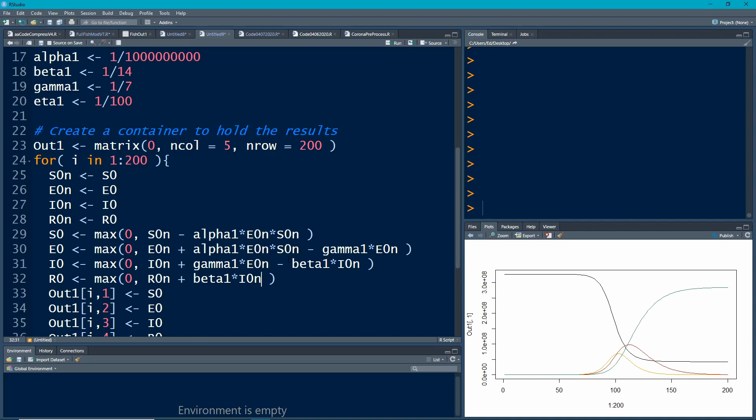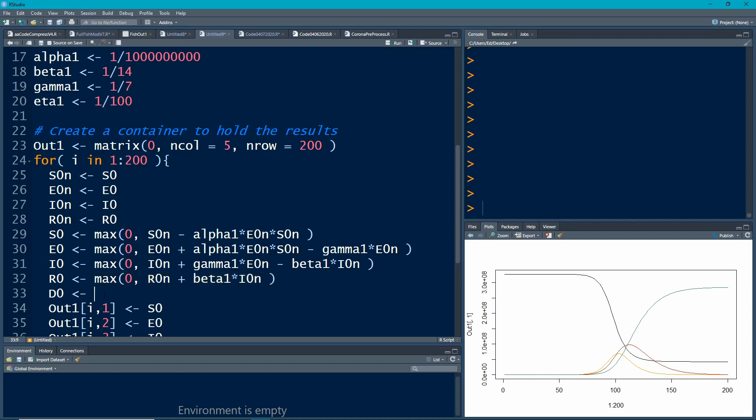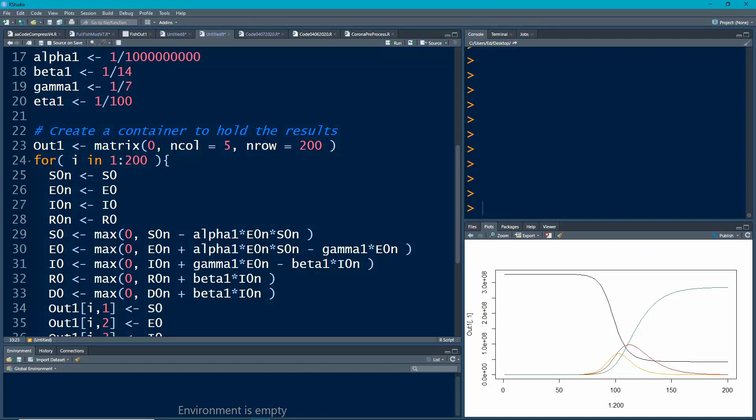We have D0, we're going to do this little max trick. I'm going to copy and paste and put in here D0n, which I haven't made yet, and then here we're going to add in our eta. Eta times the infected. These are the people who are sick.